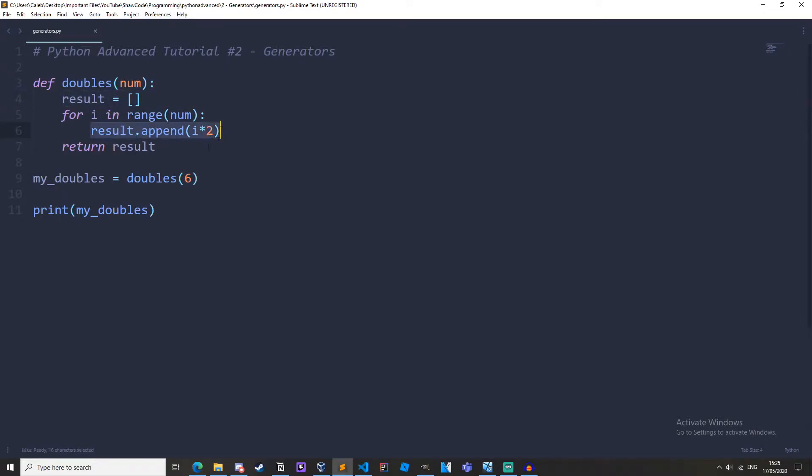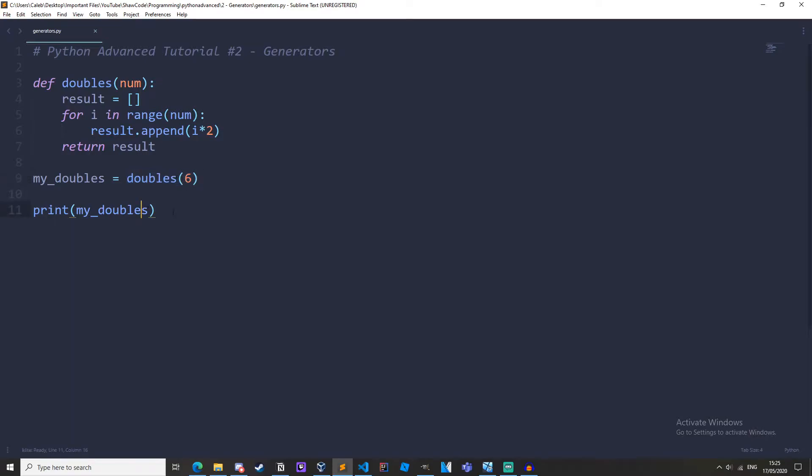result is the list, result.append i times 2 and then it returns the list. And then my doubles is set to the list and then it will print out my doubles. So if we run it we get our list that has been doubled.